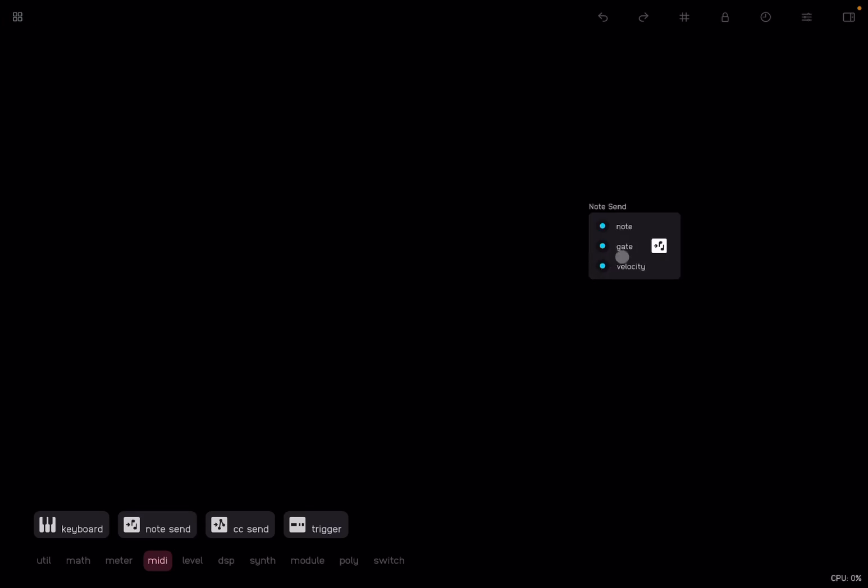This node has three inputs. The first one is note from 0 to 127, then we have gate, and then we have velocity again from 0 to 127. First of all, we need to establish what velocity we're going to have our notes.